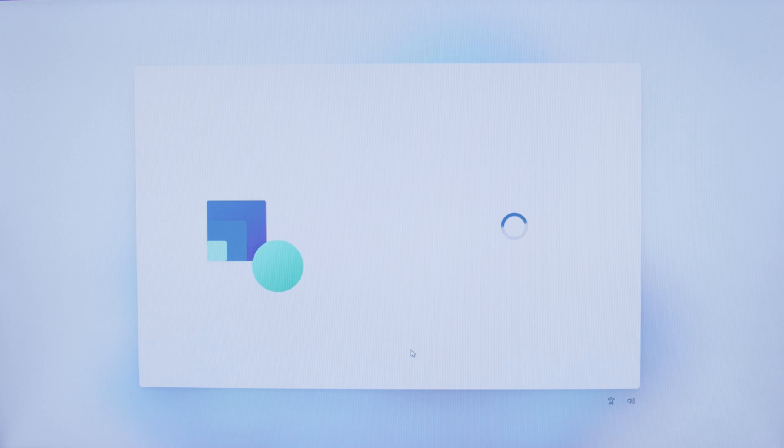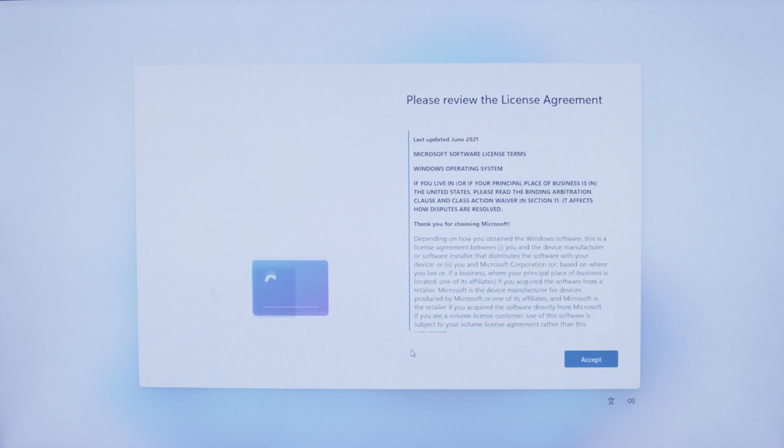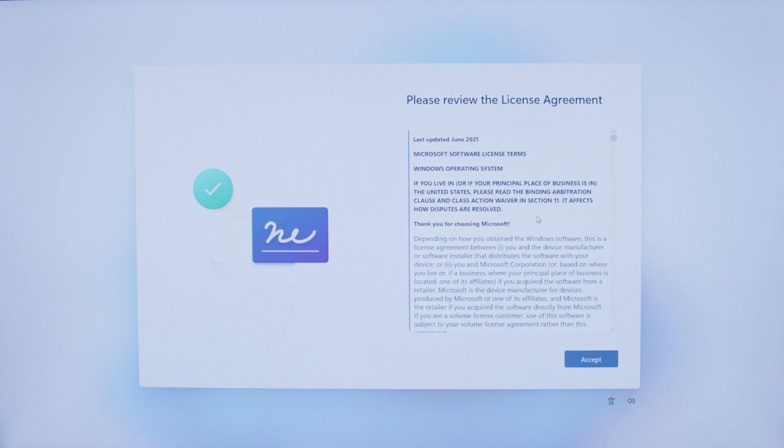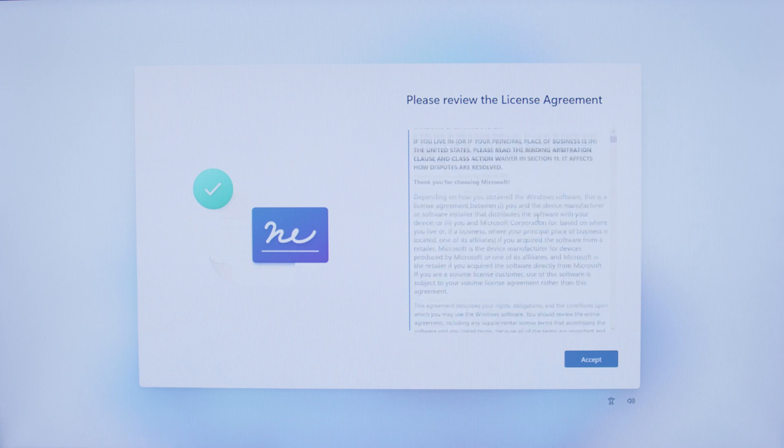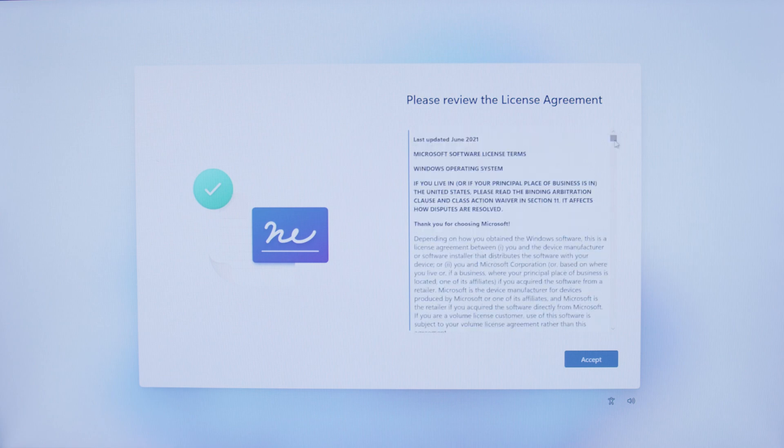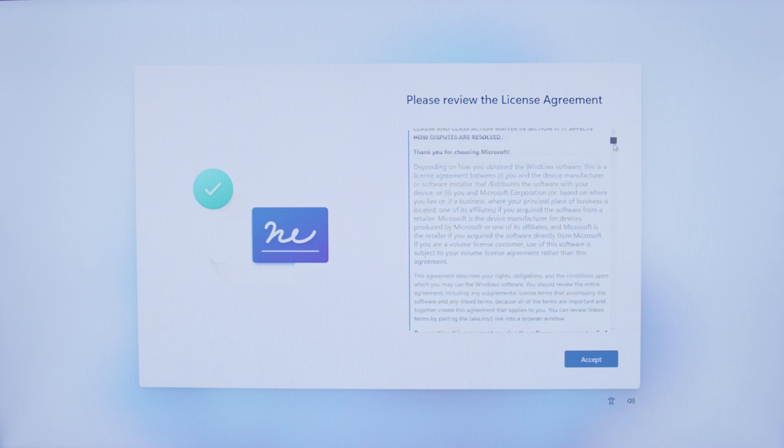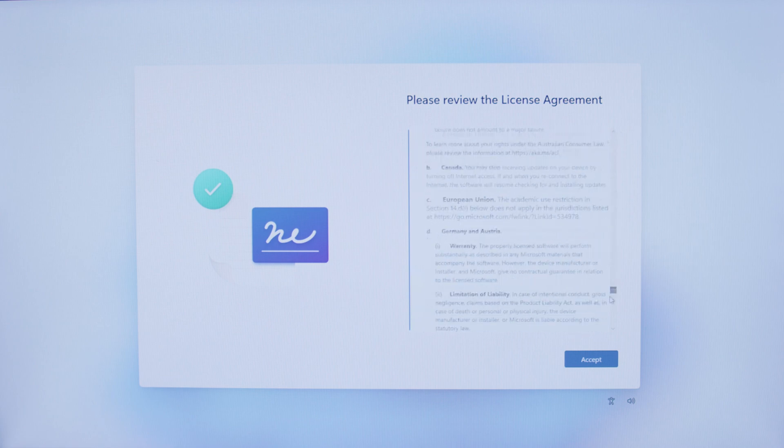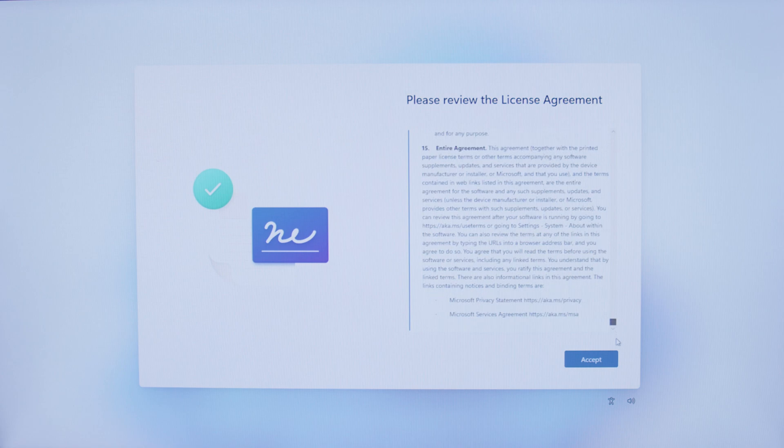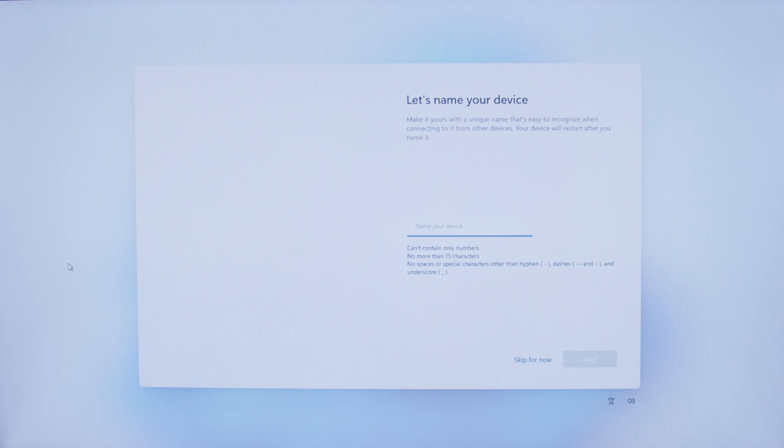Once the update has completed, it'll take you to your license agreement. You can view it by scrolling up and down with your mouse wheel, or you can grab the scroll bar and scroll down to review. After you are done reviewing, go ahead and click Accept.